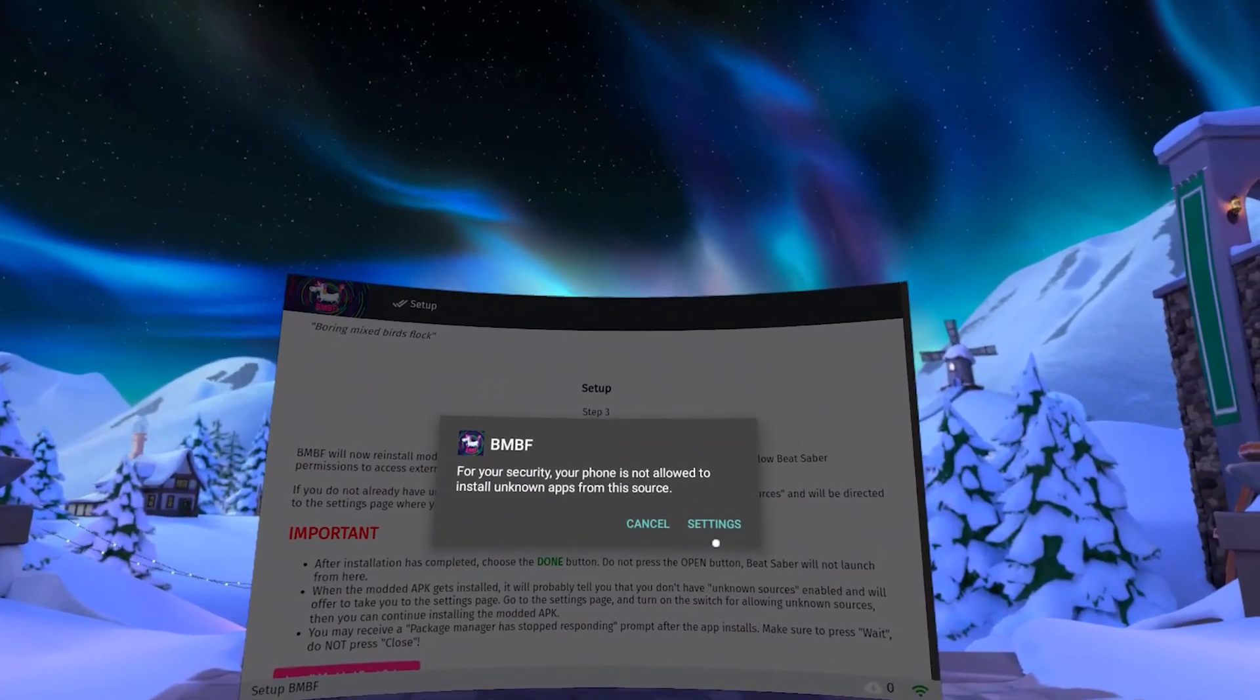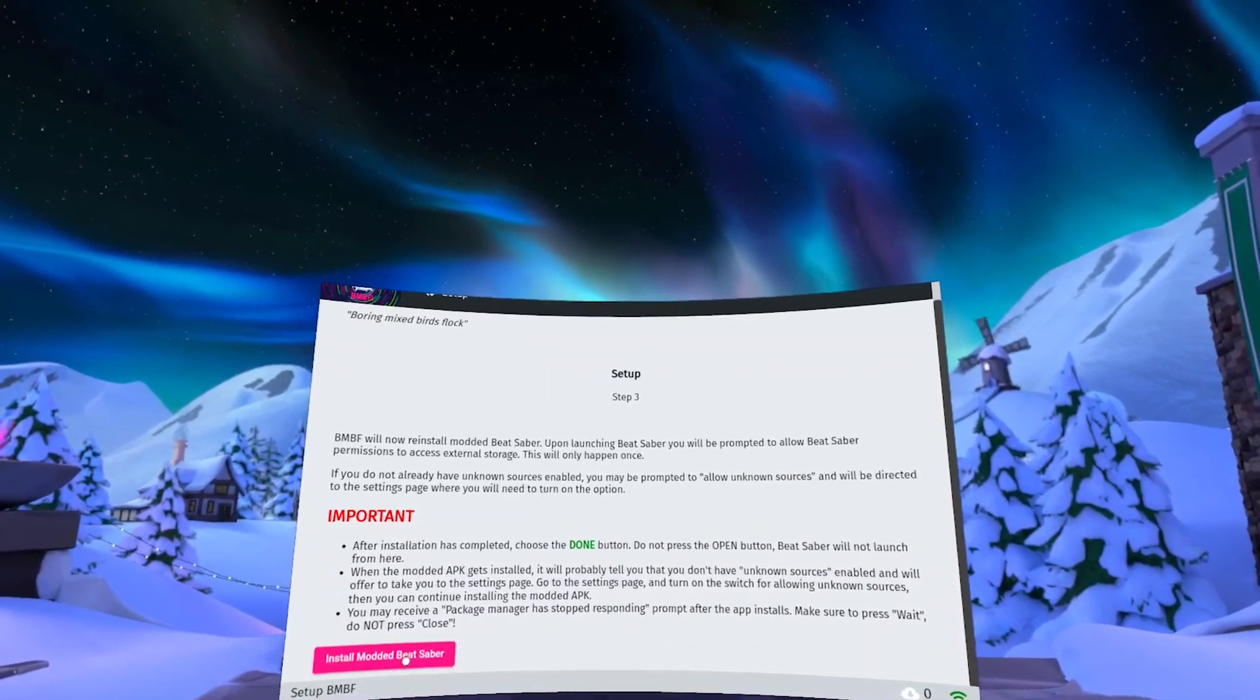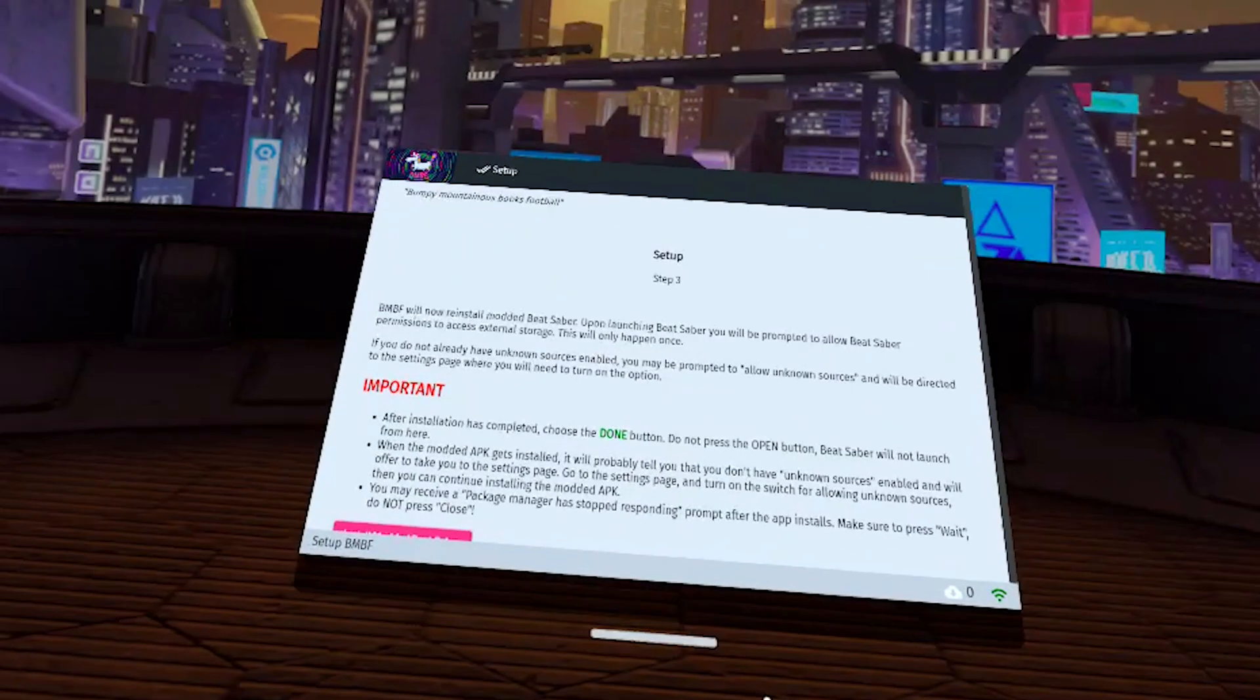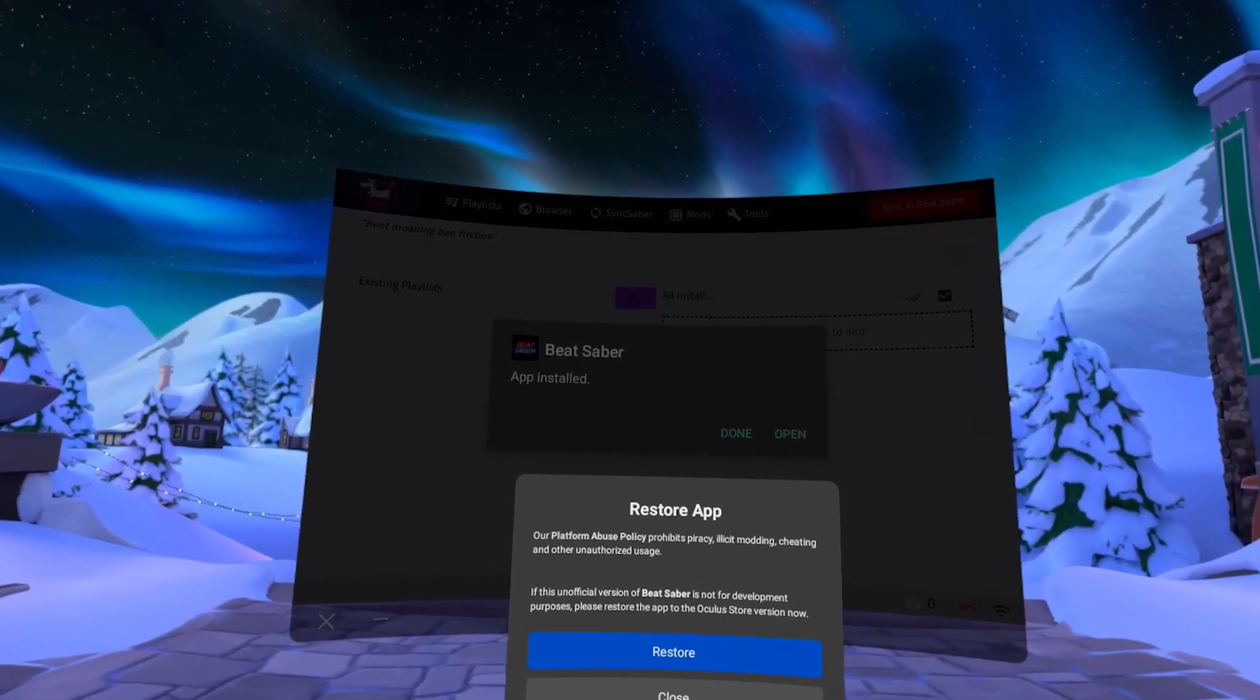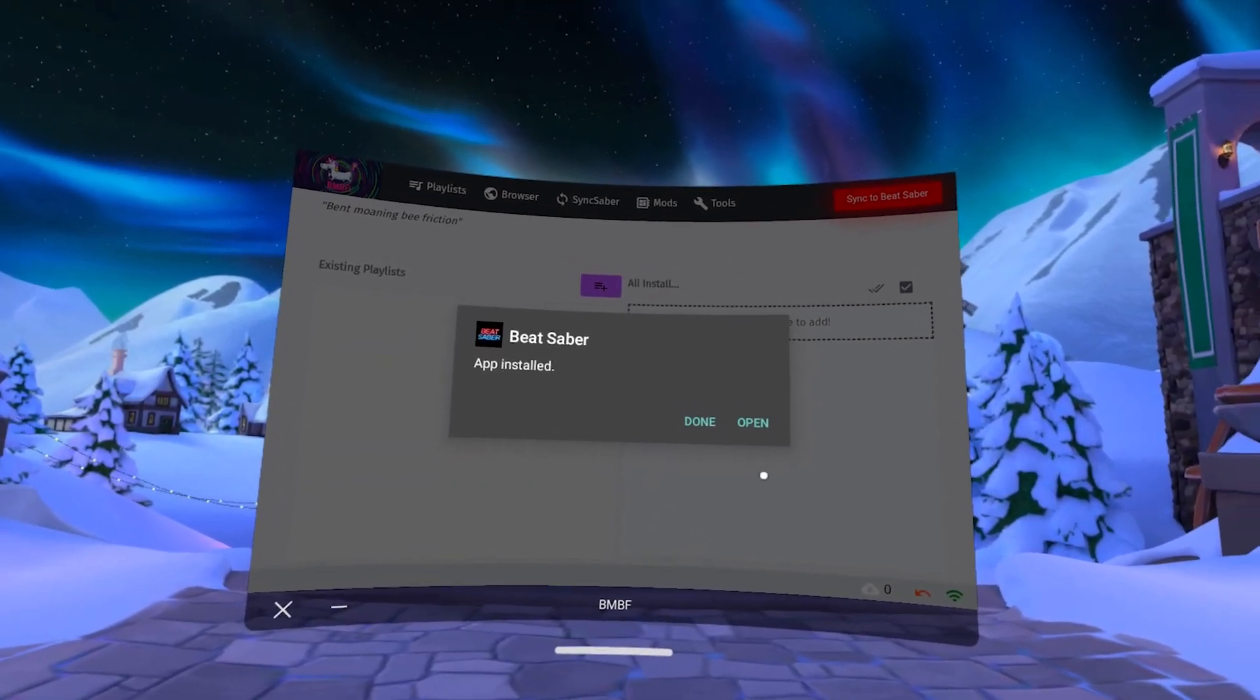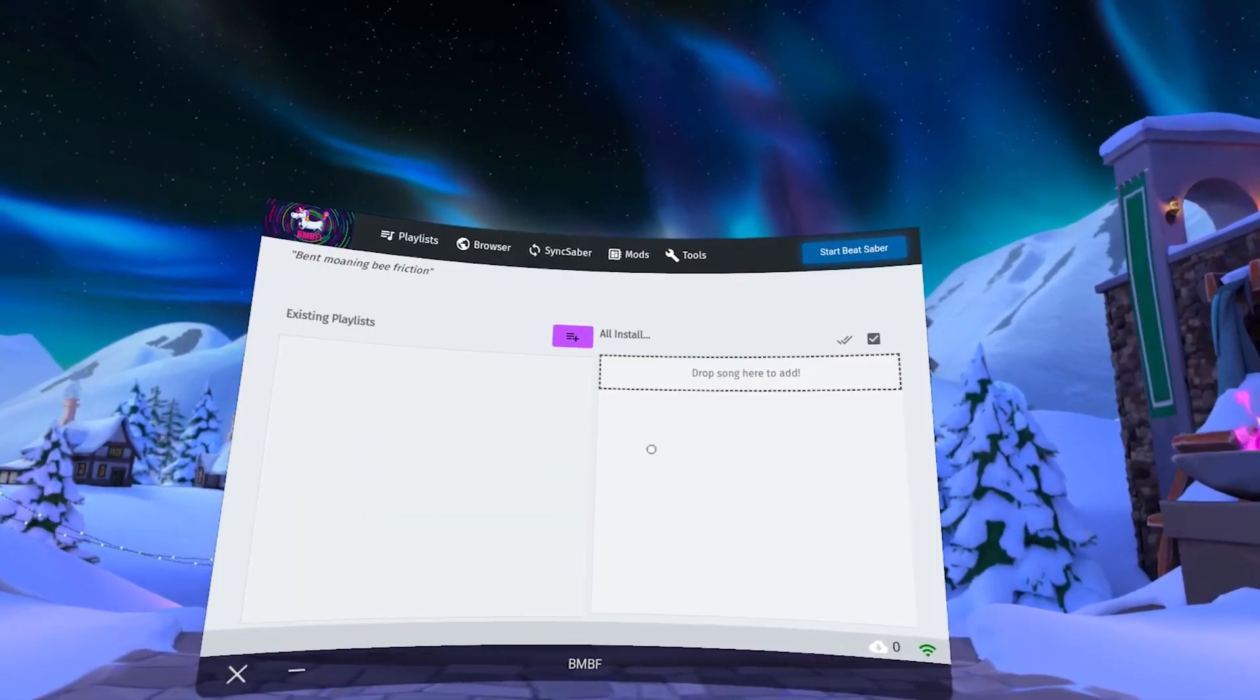If you get this pop-up click on settings and then allow the source, hit back, and then refollow the prompt. If you get this pop-up just click on wait. If you hit close you will have to restart. You'll get this pop-up here that tells you to restore the app. It's unofficial. We're just going to hit close. Technically we are in an unofficial version because we just modded our game. And then when you get to this part just hit done here. We don't want to open yet. And then we're going to hit sync to Beat Saber.